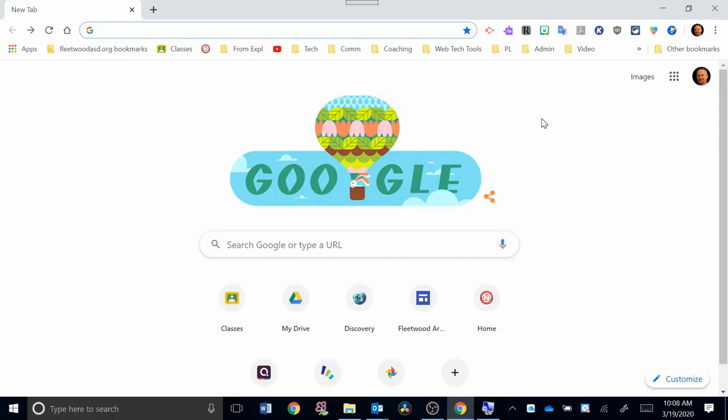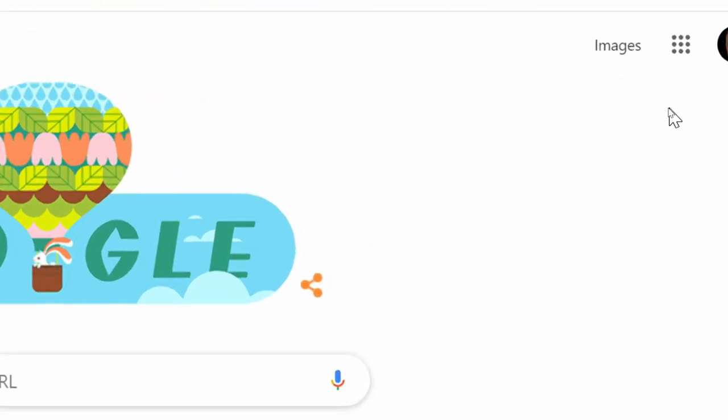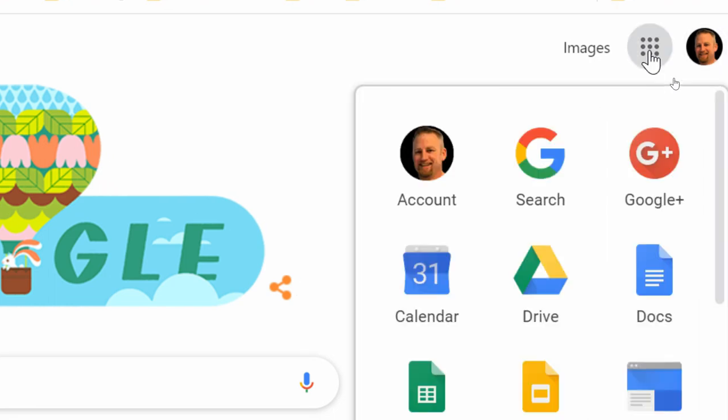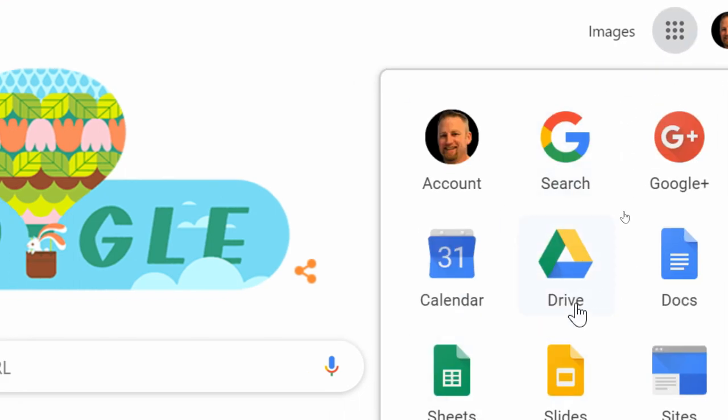So the first thing that you should do is go on Google Chrome, and then up here in the upper right-hand corner, you're going to want to go near your profile picture and click on the Google Apps, and within the Google Apps, you should see a Drive button. Click on that.